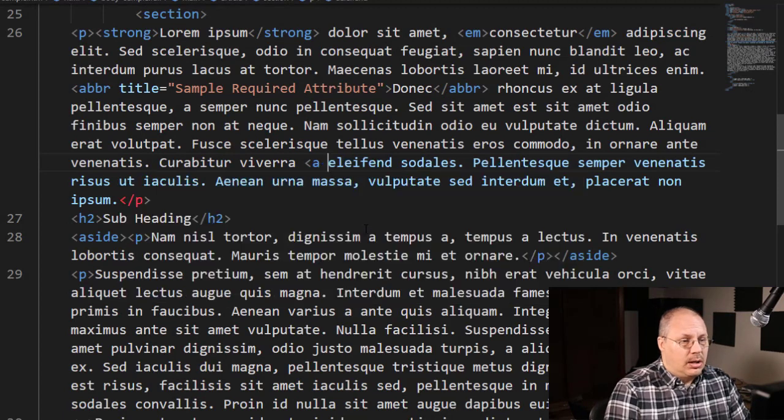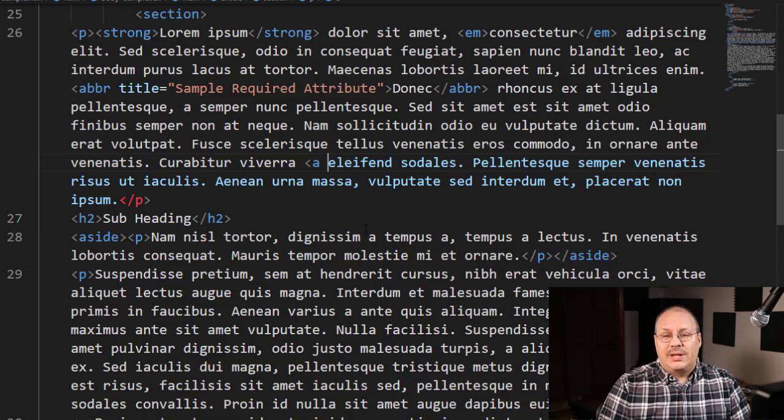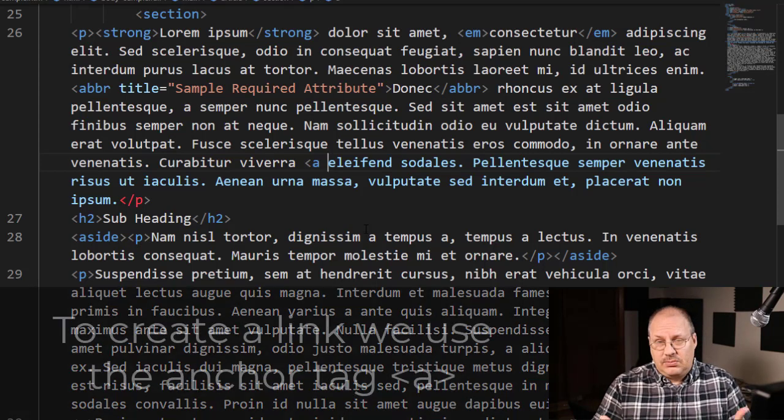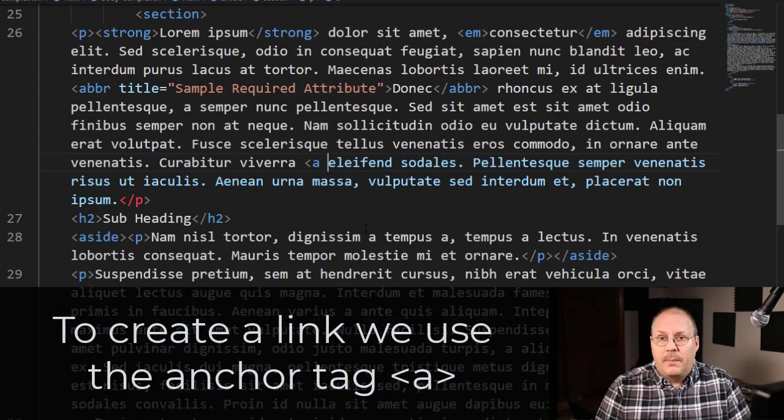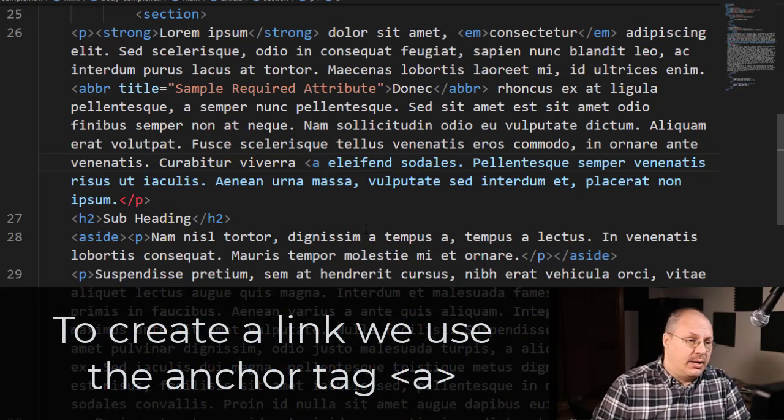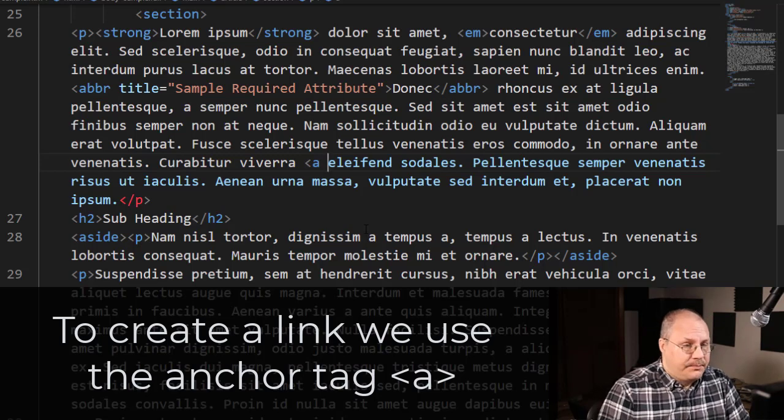So a link is just going to start with A. And as a tag, that's the key component that you have there, is it's the anchor tag, and it's represented with an A.